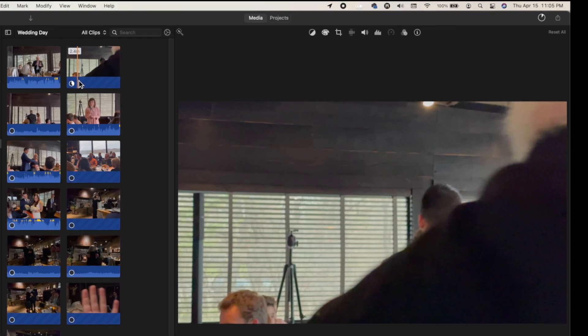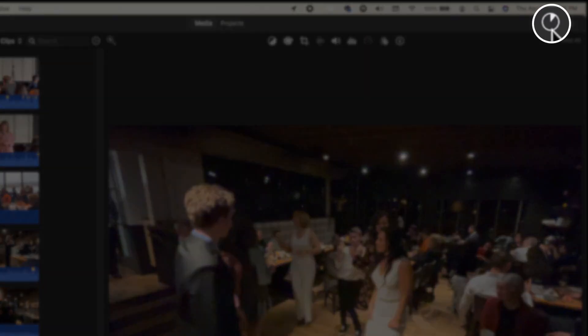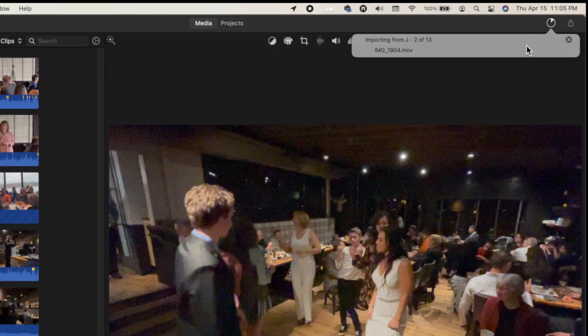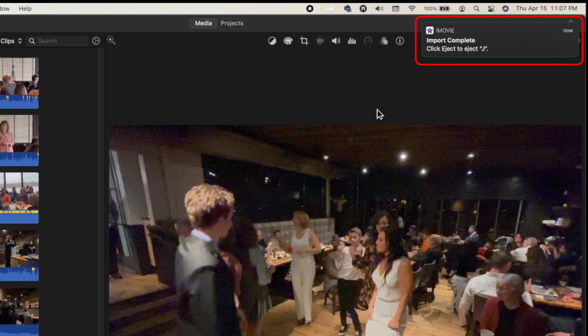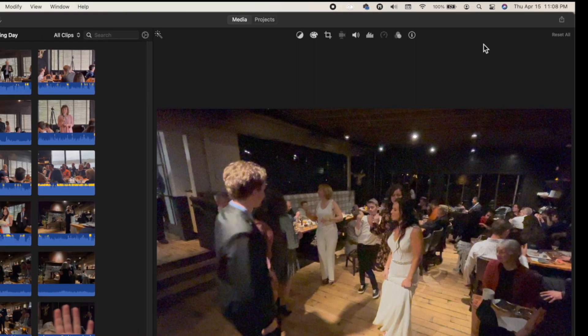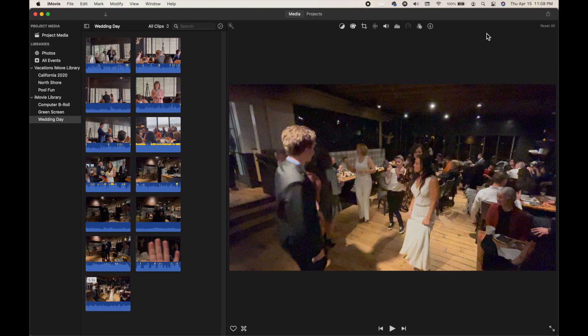I can see the progress of these files being imported from my phone into iMovie. Clicking the little circle in the top right shows it's importing — two of 13 files, approximately two minutes remaining. Once done, I get a notification in the top right saying 'Import Complete,' and it allows me to eject that phone, which disconnects the device from the computer.